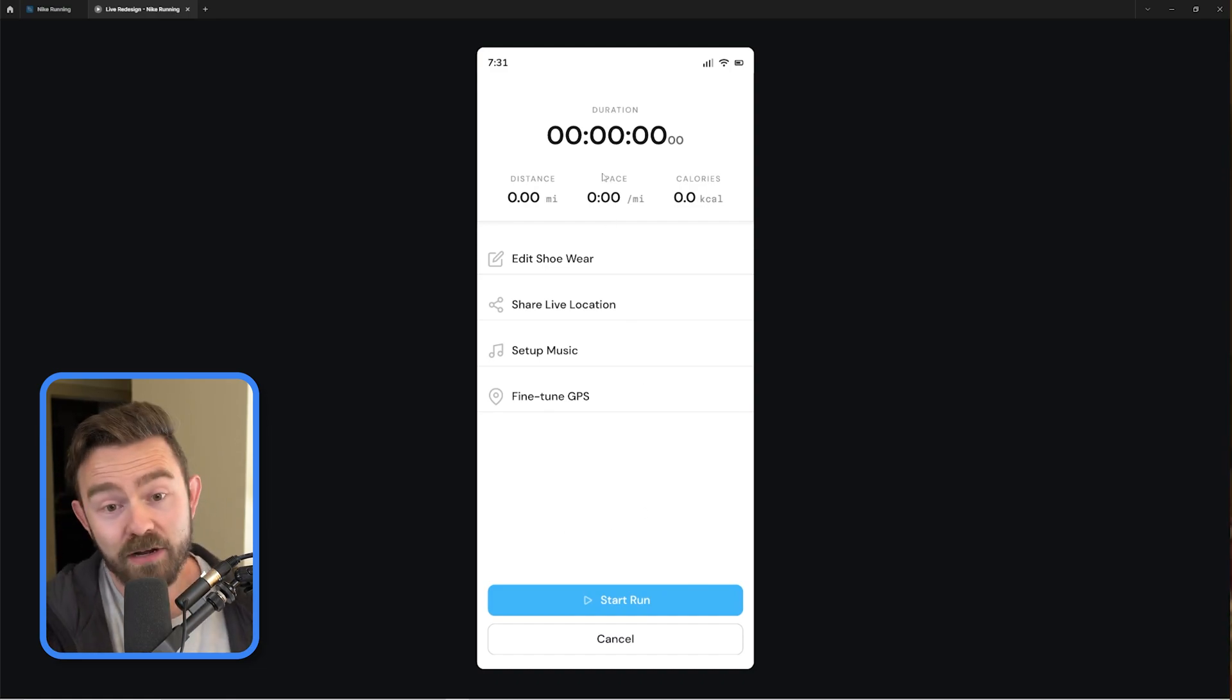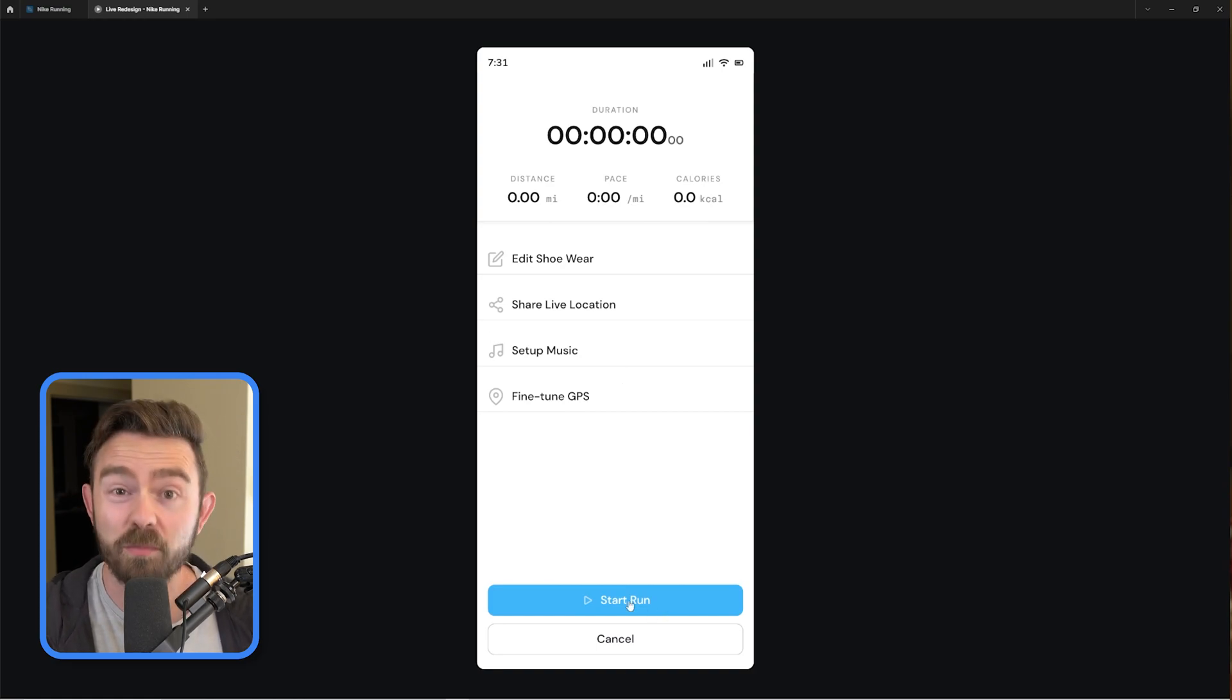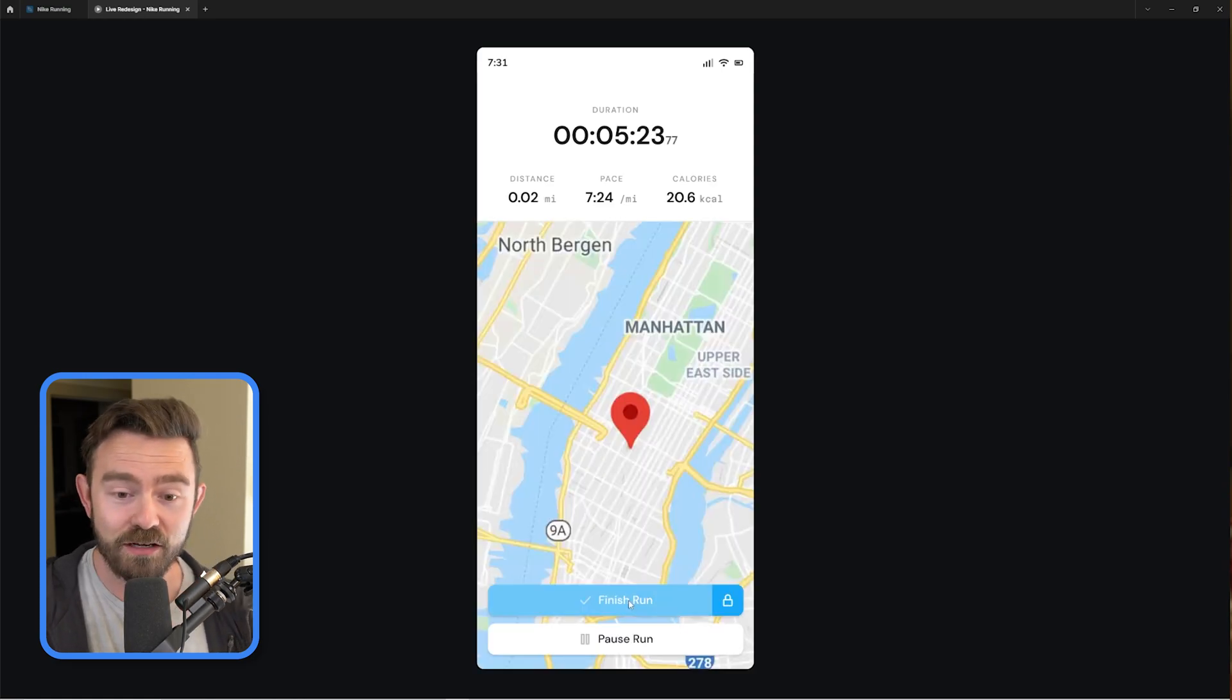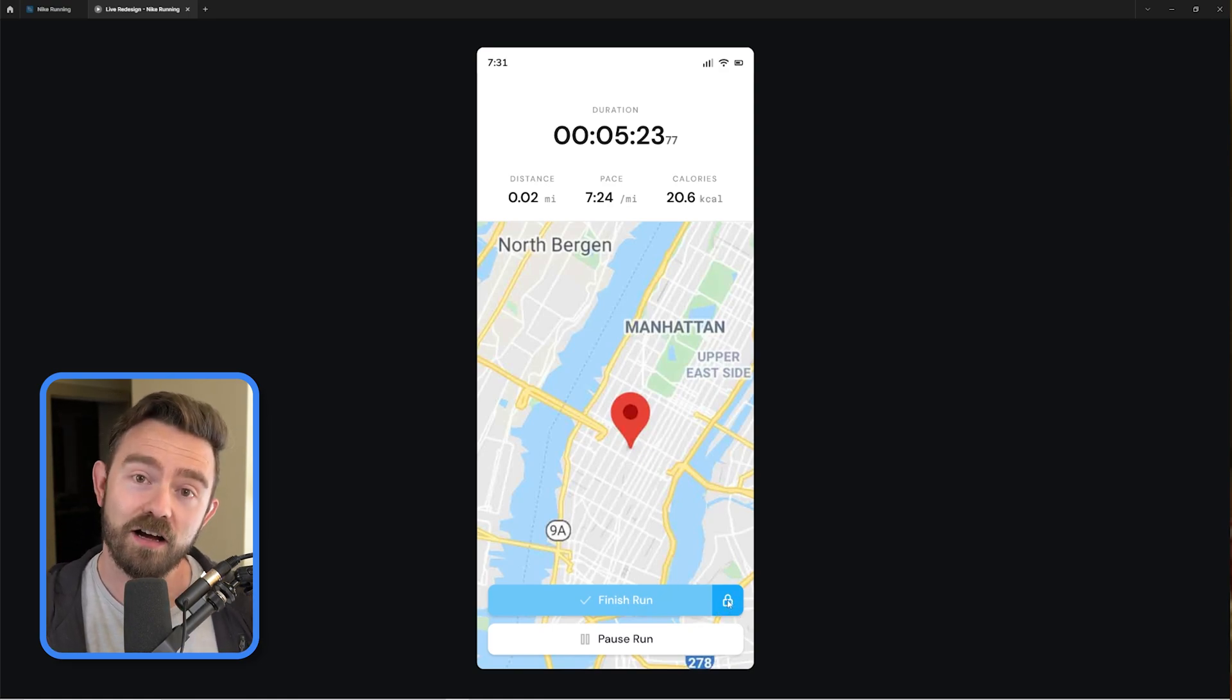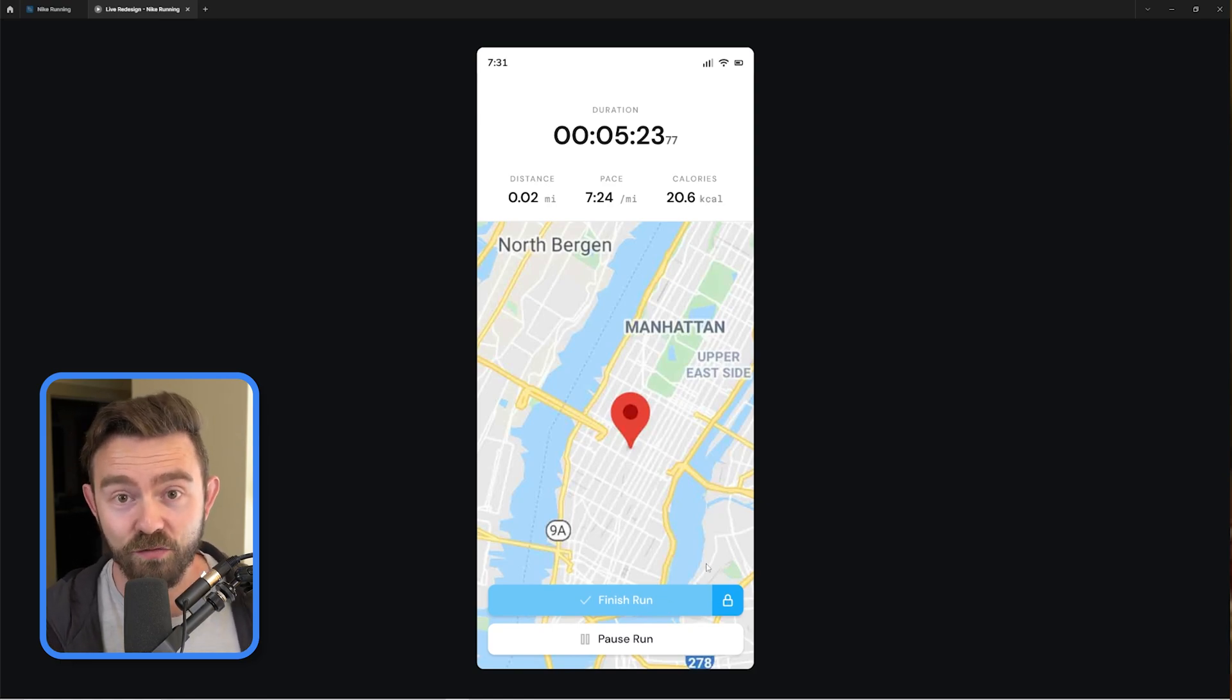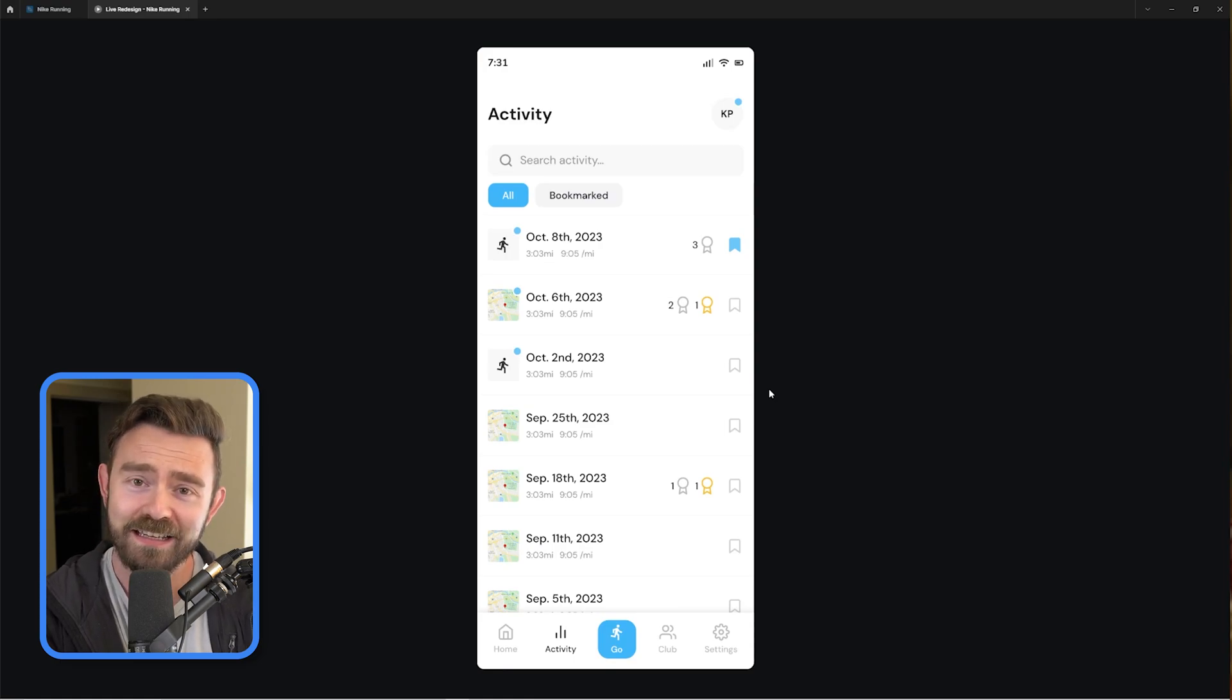And then when I get going, I'm given some more options to configure things, but more than likely users will probably just want to start the run. And when they do, they're taken to an interface where they can see their live location as well as when they're done, unlock the controls here and then finish the run to see an overview. This is how I would reimagine the Nike Run app, but let me know what you think.